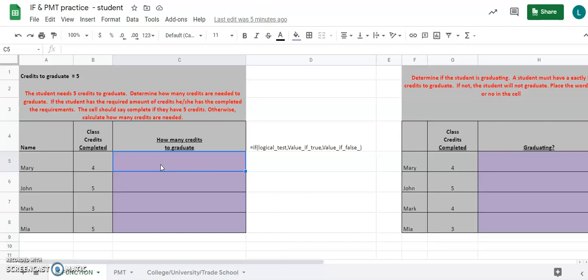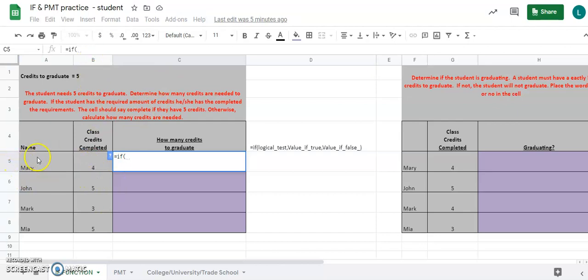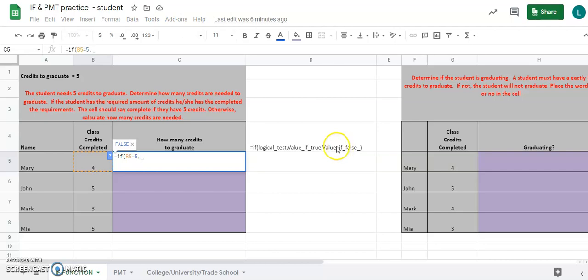In C5, hit the equal sign and type IF, then open a parenthesis. What are we testing? We're testing how many credits a student has, which is located in column B. Mary has four class credits. So we're checking if B5 — that's where the credits are — equals five, because that's what they need to graduate. That is the logical test.